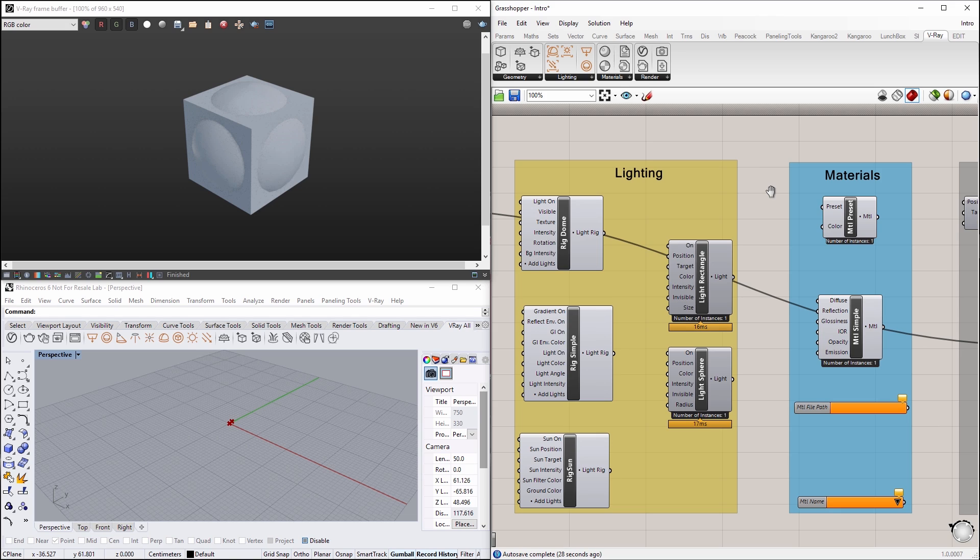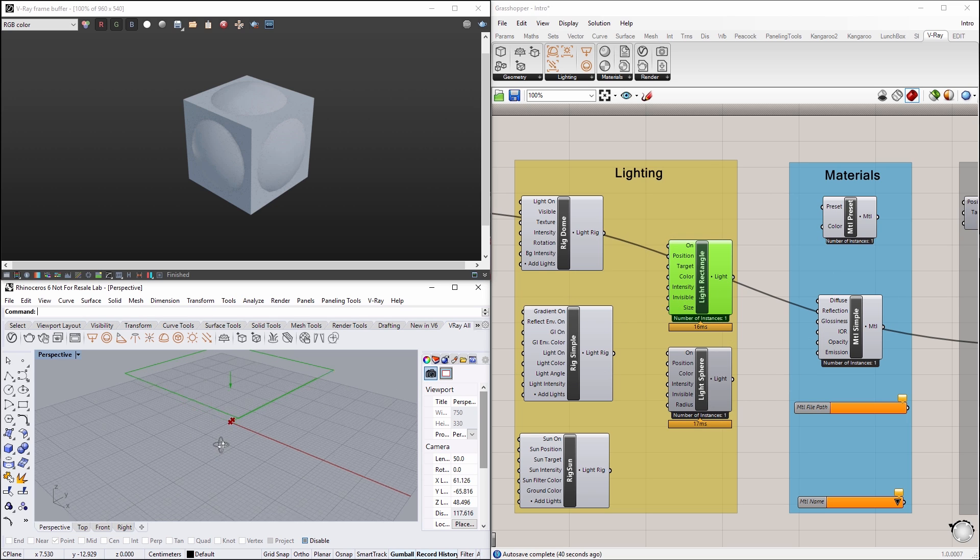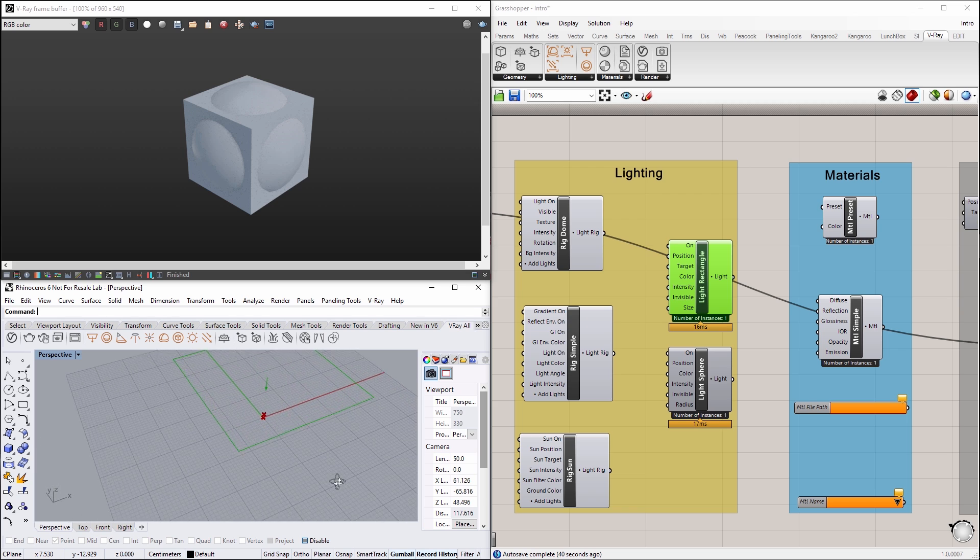Next, navigate over to the Lighting and Materials nodes, which we have already prepared to use for this project. Let's turn on the visibility for the rectangle light, and you will see that it appears in our Rhino viewport.